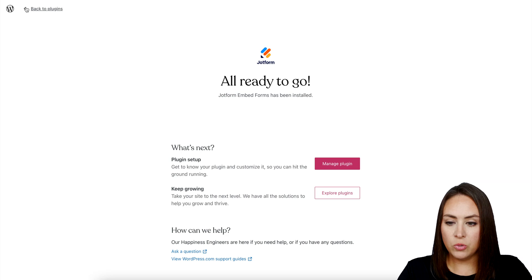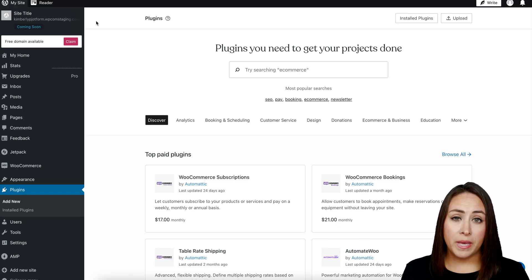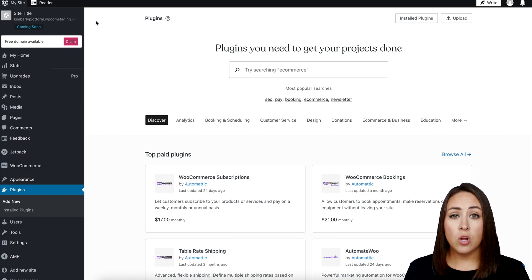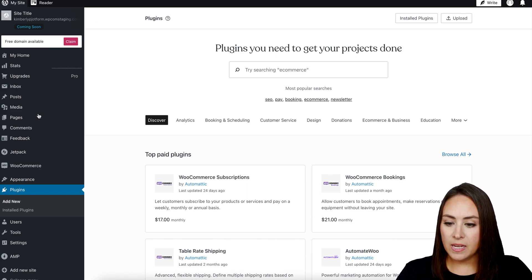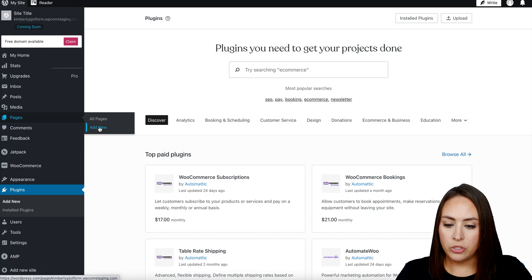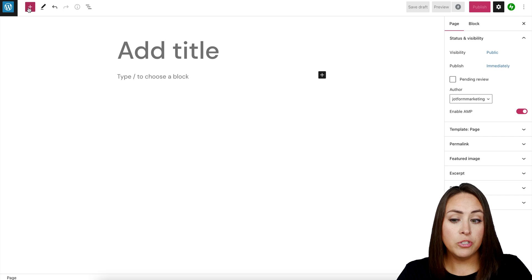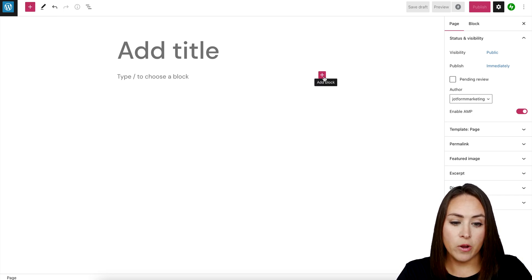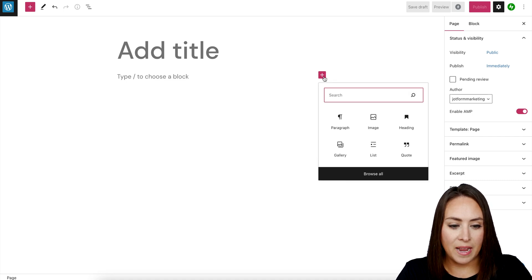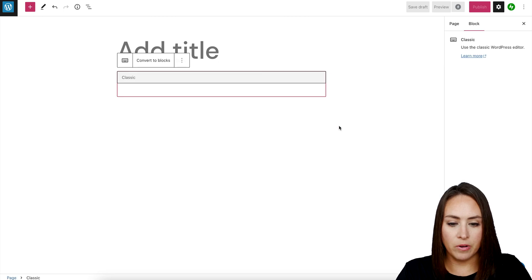We'll go back to the plugins. From here we get to decide where we want to embed this form — you can embed it on a post like a blog post, or you can do it on a page. For this I'm going to choose Pages on the left hand side, add a new page, start with a blank page, and then click 'Add a Block.' From here we just want the Classic Editor, so I'll search for 'classic' — perfect.